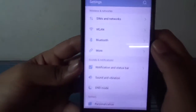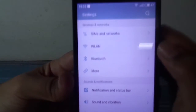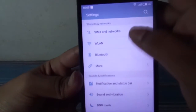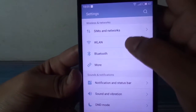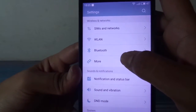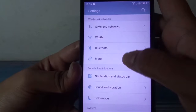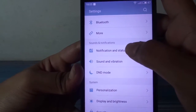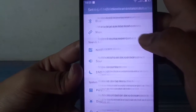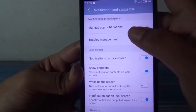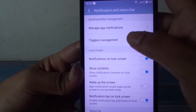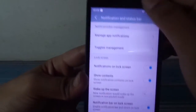So let's go ahead and see the settings. We have the same settings like SIM networks, LAN, Bluetooth, and tethering hotspot. This setting is new and we can manage the toggle management here.